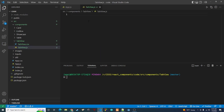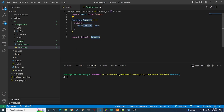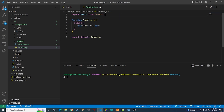Now we have everything set up for our tab view component. I have a package installed that lets me use snippets to create a functional React component. If you want to know what it is, go to packages and search for React snippets. I'll type rfce and hit Enter to generate the functional component.